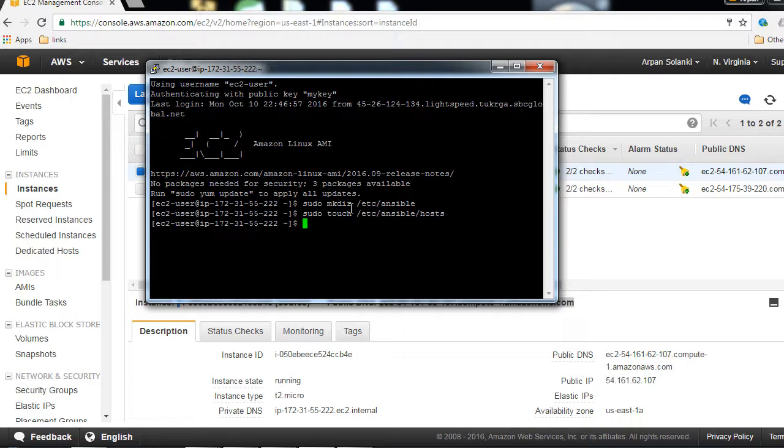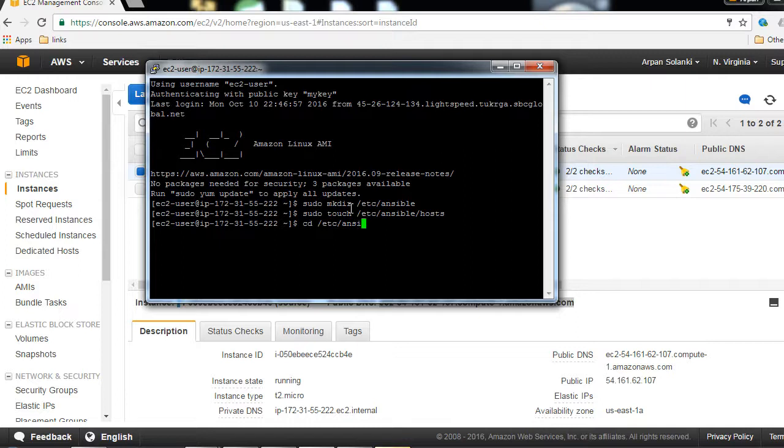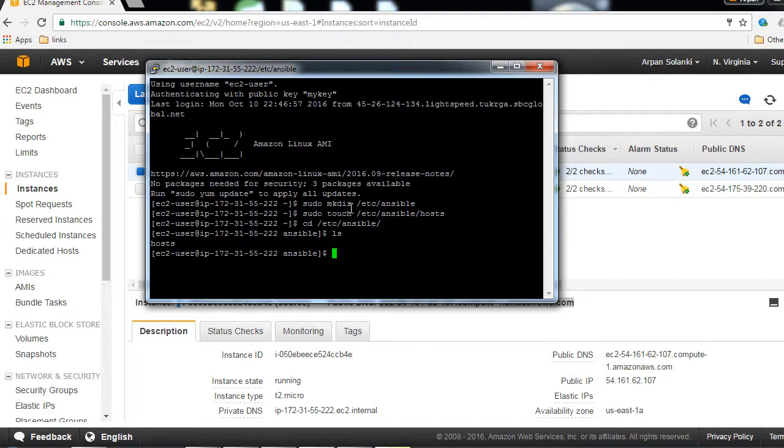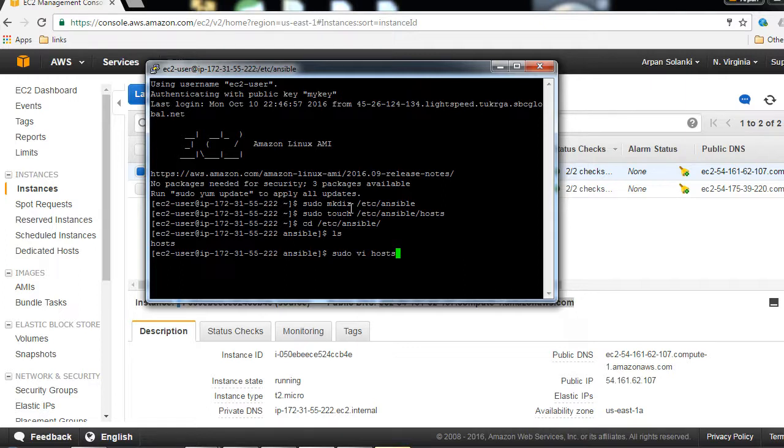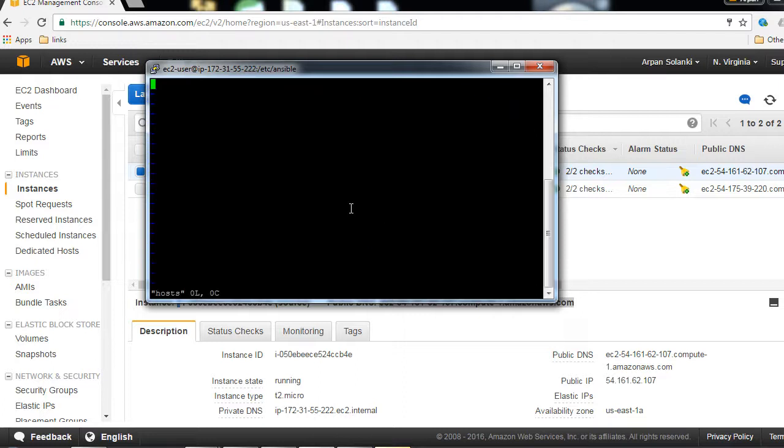Now I'm going to type something in the host file. Basically, the host is our inventory file, and we are going to add details in the inventory file. I'm going to use the vi editor to edit that file, and then I'm going to write a group over here called example.